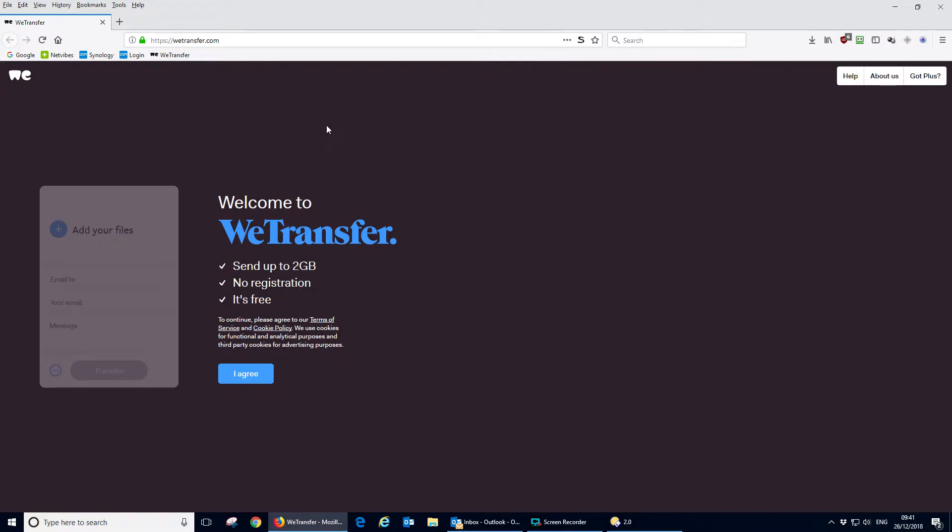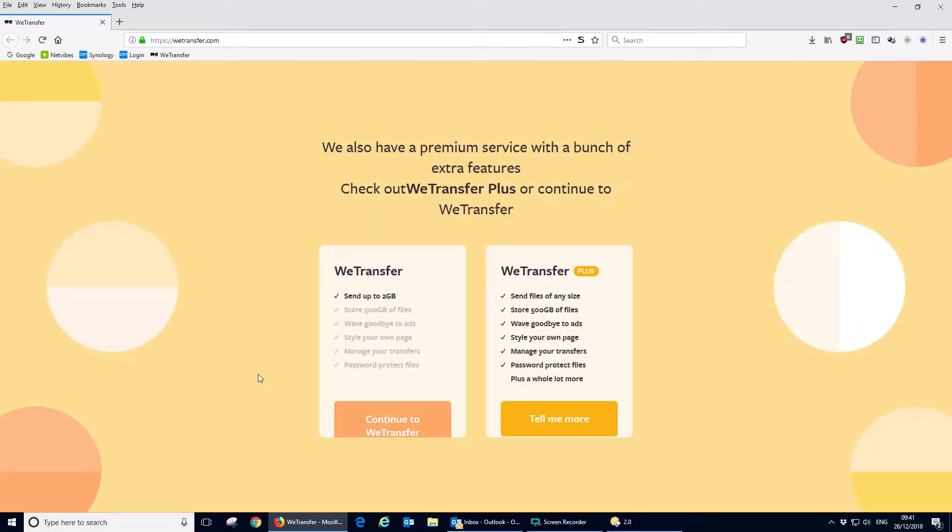you'll get a screen a bit like this saying all about it and you agree to the system. It now encourages you to buy the expensive version, but we're going to continue with the free version